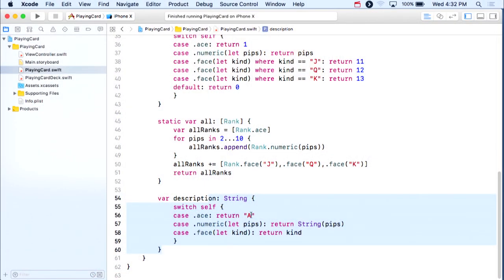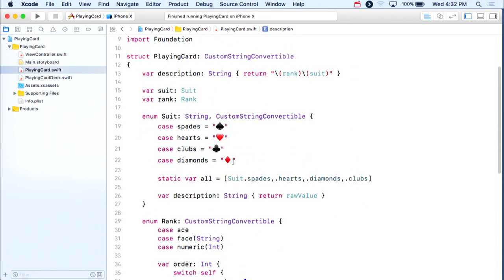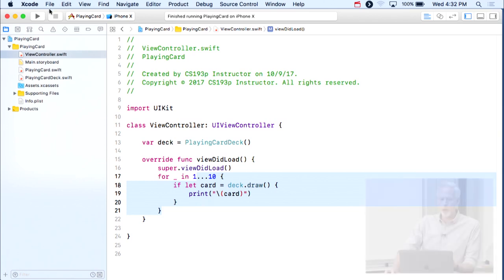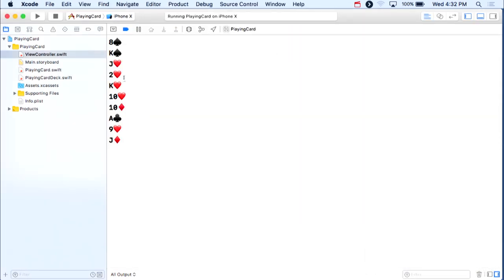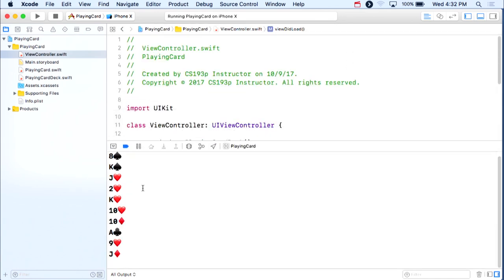Between last lecture and this lecture, I went ahead and finished off the custom string convertible for all three of these things. I made Suits custom string convertible return its raw value — those little emoji symbols. For rank, I implemented a description that returns A for ace, a string version of the number, or J, Q, K. Once I implemented custom string convertible on all three, this code that prints out ten random cards prints out a lot nicer on the console. You might want to do the same thing in your assignment three as well.